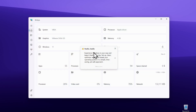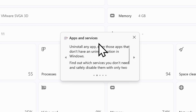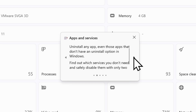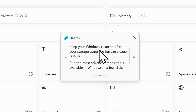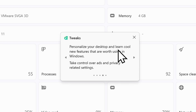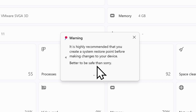Once you have the application open, you will see the welcome screen which says 'Hello, experience Windows in your way and keep it fresh every day.' We have apps and services — uninstall any app, even those that don't have an uninstall option in Windows. Then we have speed up your Windows and increase the frame rate in certain games by tweaking some settings. Next is health — keep your Windows clean and free up storage using the built-in cleaner. Next is tweaks — personalize your desktop and learn cool new features in Windows. And there is also a warning: it is highly recommended that you create a system restore point before making changes to your device.